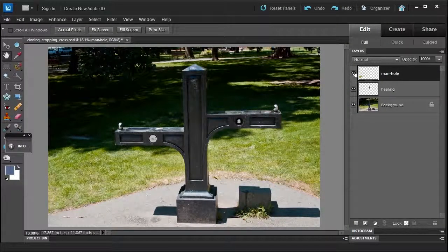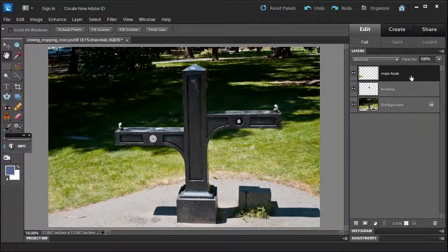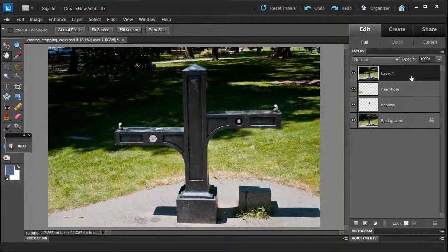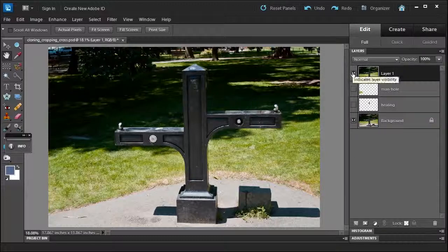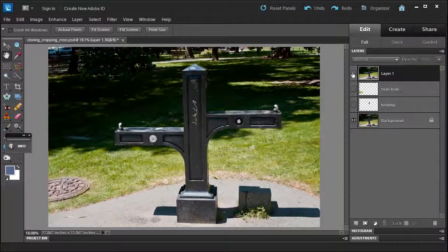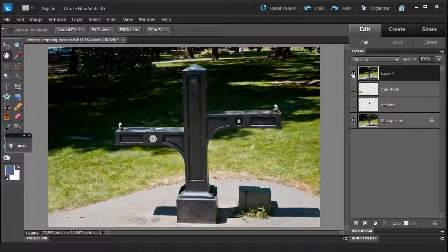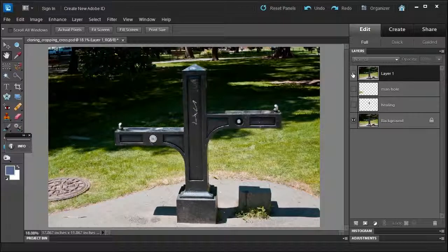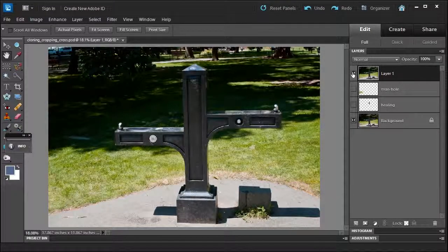So let me do a stamp layer, which is Control-Alt-Shift-E, which will merge all the visible layers into one. And then I can show you the before and after. So this is the before, and this is the after. This is the before, and this is the after. That's the power of the clone tool and the healing brush.